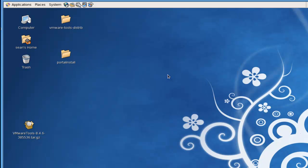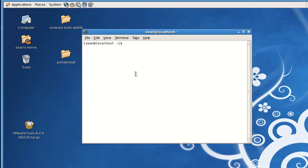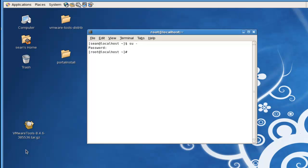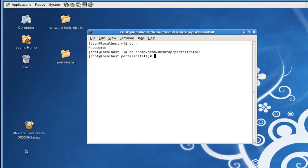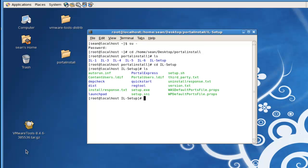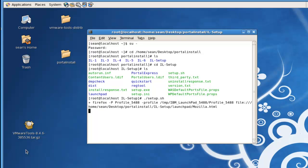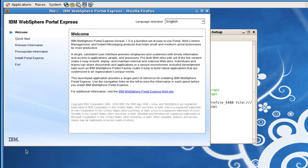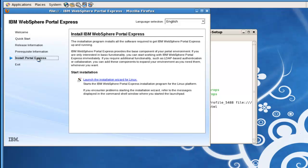Alright, the next thing we need to do is open up a terminal window and switch back to or get to the root user. Then we need to get down into that portal install directory, so be under home Sean desktop and portal install. Then we want to switch to this IL dash setup disk directory, and then what we actually need to run is this setup.sh. So we'll do dot slash setup.sh and this should bring up a sort of Firefox-based dialog. Then what we want to do is actually choose the selection install portal express, and then this link right here will actually launch the install program.